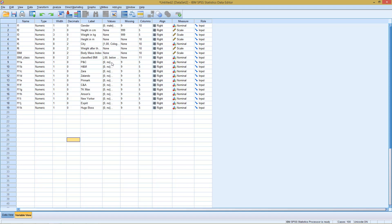So theoretically, it could be that someone answered none of them or someone answered all of them, checked all of them, checked none of them.